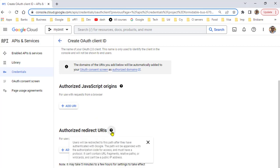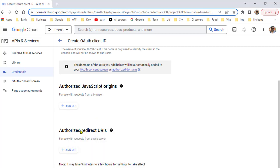In the authorized redirect URIs, you need to add the callback URLs. After the login is successful, Google needs to redirect the user to your website, so you have to give that URL where the user will be redirected.